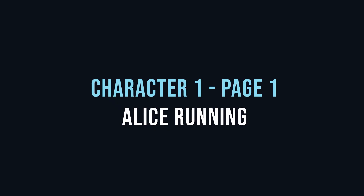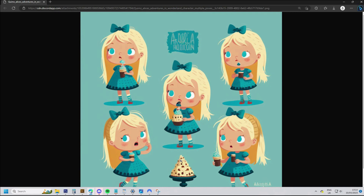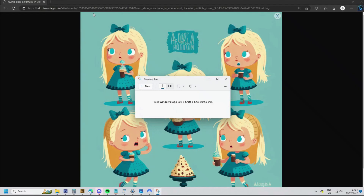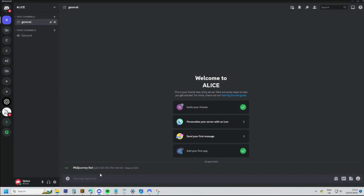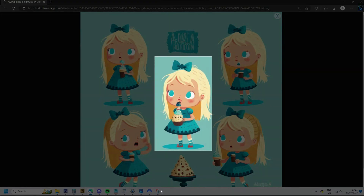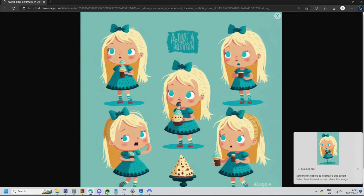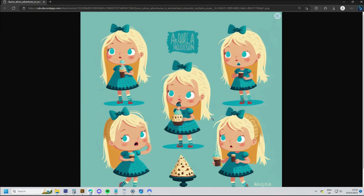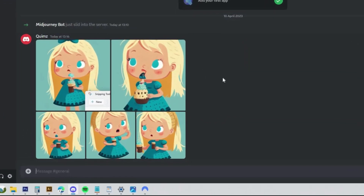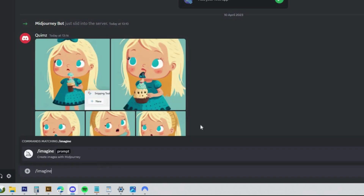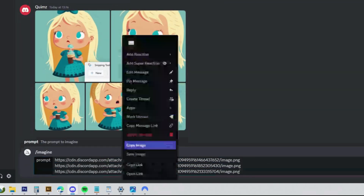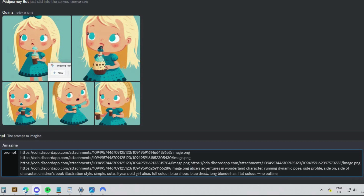To generate another Alice character consistent with the previous model sheet, you can open the model sheet in a web page and use the shortcut Windows key + Shift + S, which works for Windows — this will open the Snipping Tool. Drag a box over one of the characters and it will copy it to the clipboard, then you can paste it into Midjourney. Repeat the process for the other characters on the model sheet, and this will give Midjourney some reference to generate characters in the same style. Once you have all the characters uploaded, right-click each image, choose Copy Link, and paste each link into the prompt after forward slash imagine prompt.